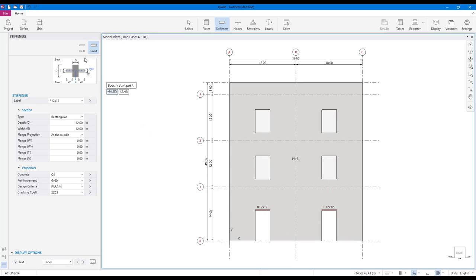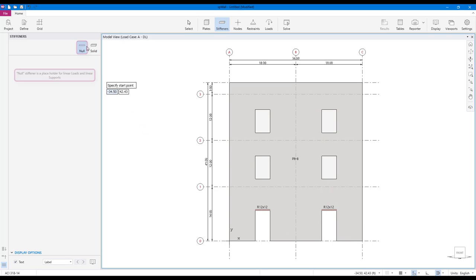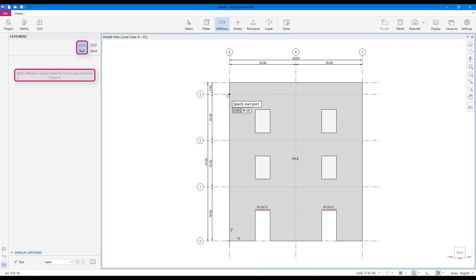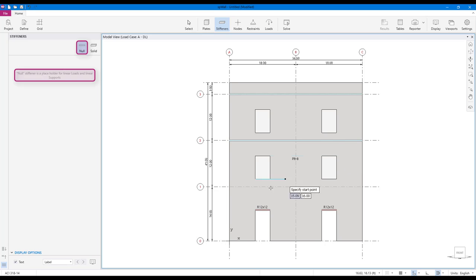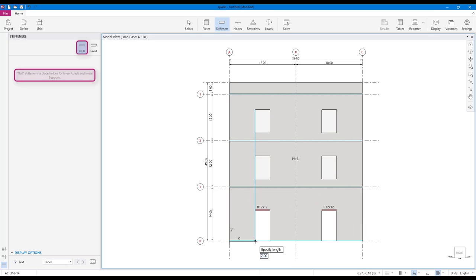Besides solid stiffeners, SB wall also features null stiffeners. Null stiffeners are stiffeners without any properties. They only act as placeholders for linear loads and linear restraints and do not contribute to the model structurally.